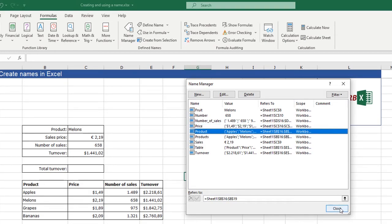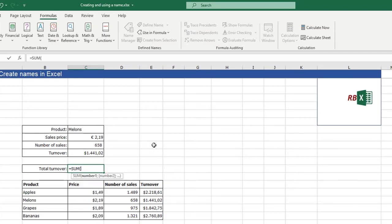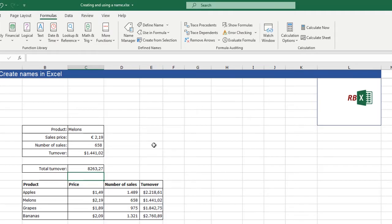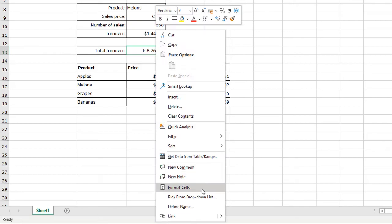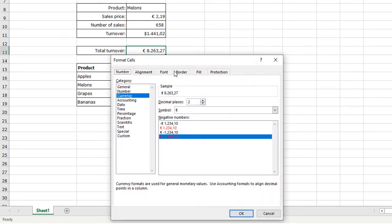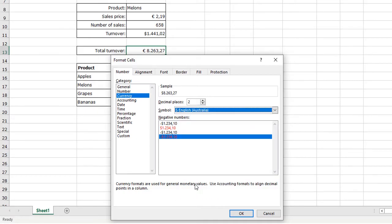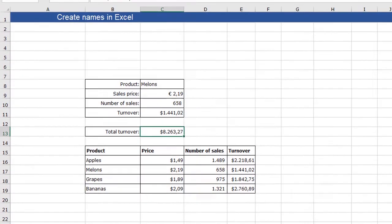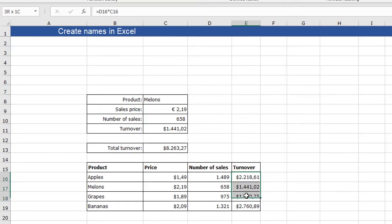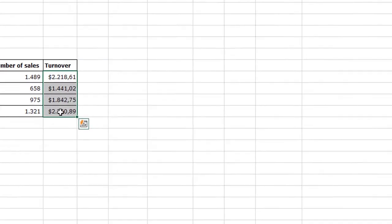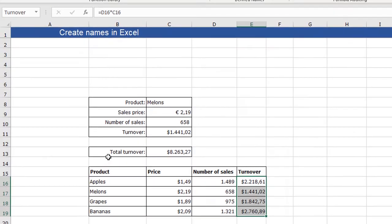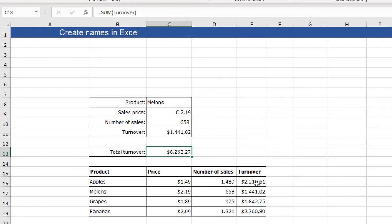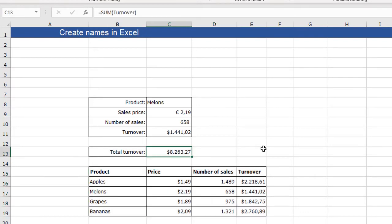So when we did that, I can also calculate the total turnover using the made name turnover. So I can say is sum of the turnover. And again, I can format it as a currency with my shortcut key control shift four and then give it the right currency. You see, this is a sum of all the turnovers. I can check it here - 8263 and it's also here. So using that name, which I made automatically by selecting my whole table, I can create a sum of the turnover.